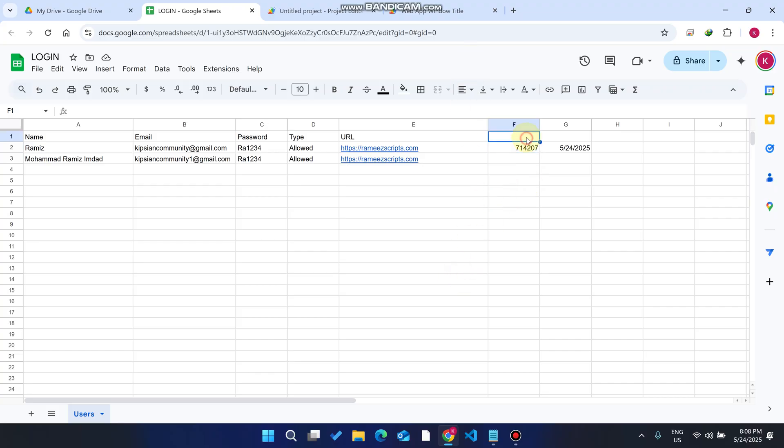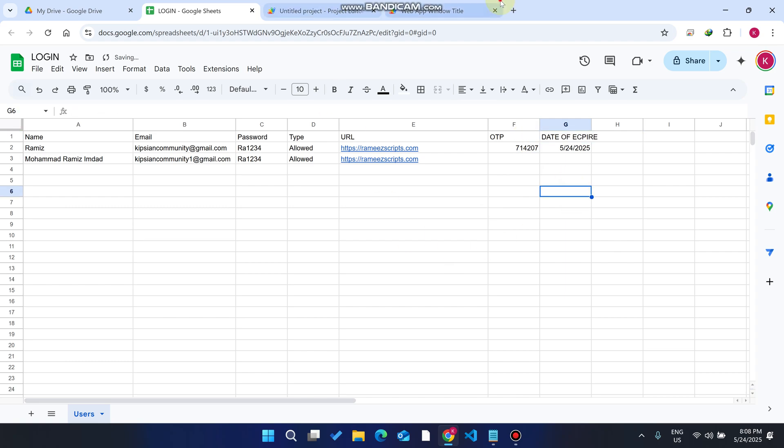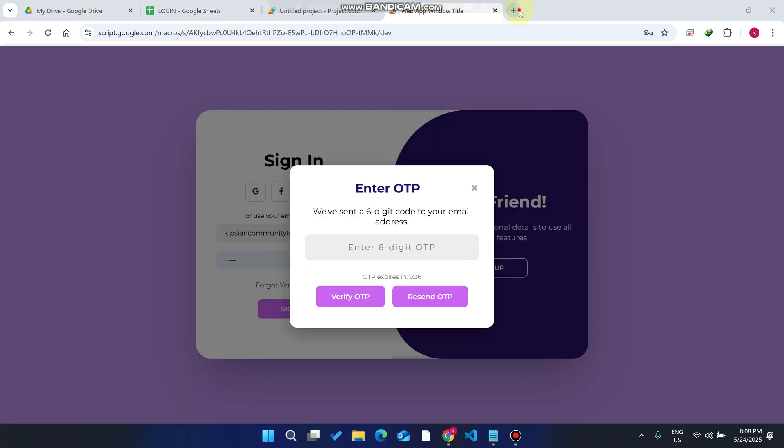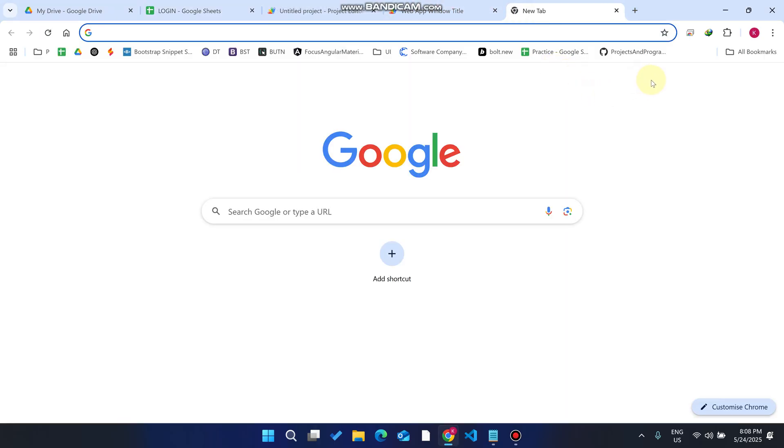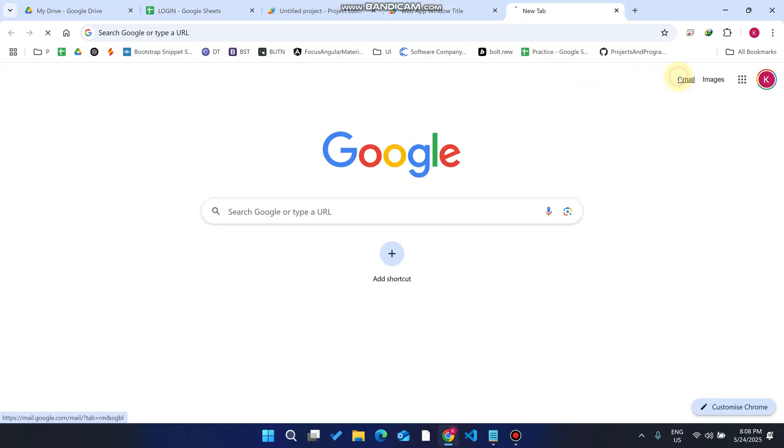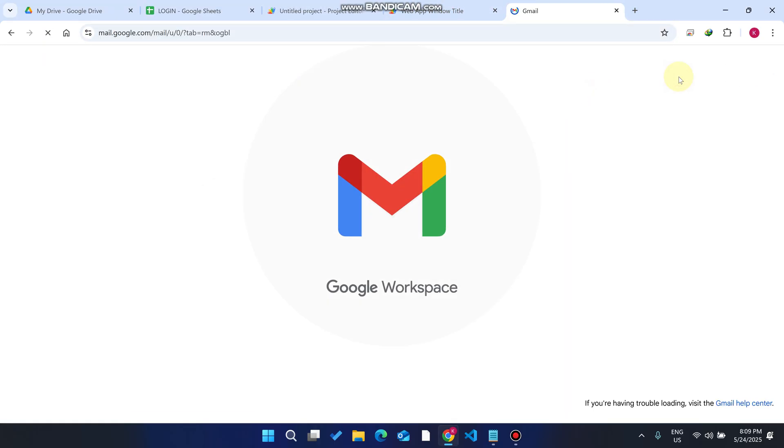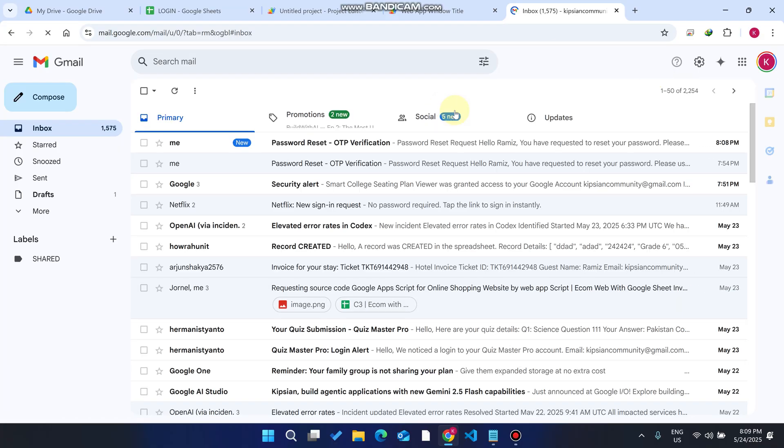As you can see here, you will see the OTP sent on this particular time and date, and this is the OTP. In Google Sheet I have added the OTP and the date of expiry OTP.